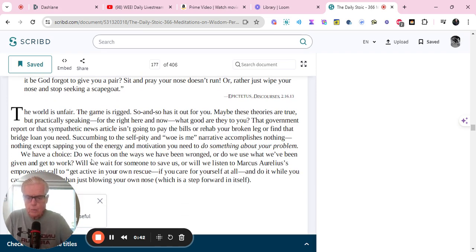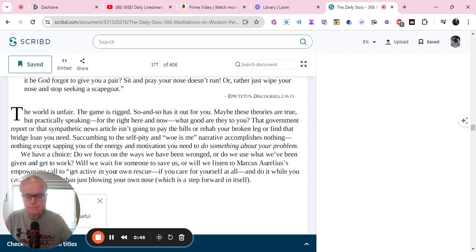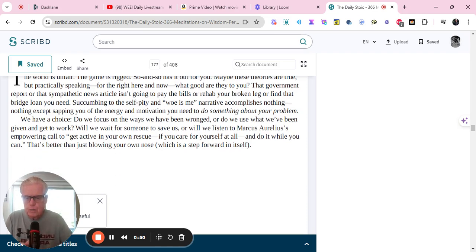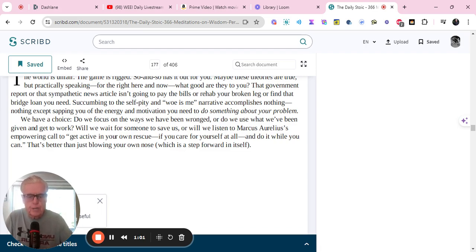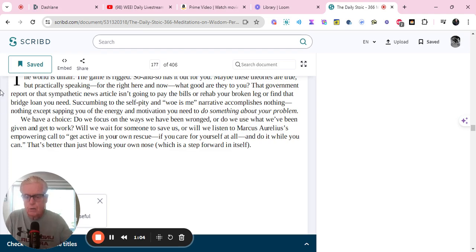The world is unfair. The game is rigged. So-and-so has it out for you. Maybe these theories are true, but practically speaking, for the right here and now, what good are they to you? The government report or that sympathetic news article isn't going to pay the bills or rehab your broken leg or find that bridge loan you need.